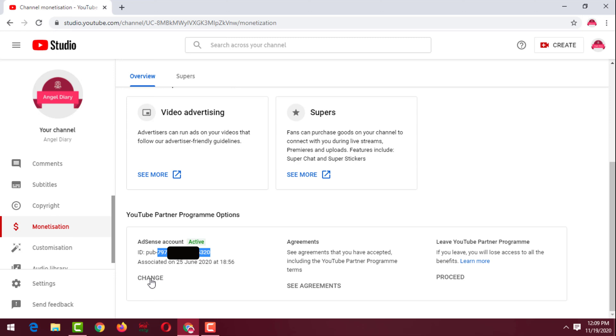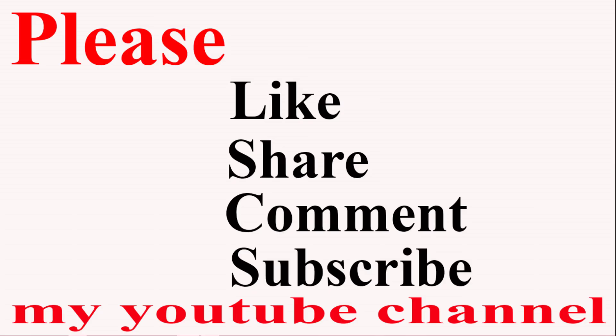If you still have any confusion, feel free to ask me in the comment box — I'll try to answer as soon as possible. If this video was helpful, please like, share, comment, and especially subscribe to my YouTube channel. Thank you for watching. Take care.